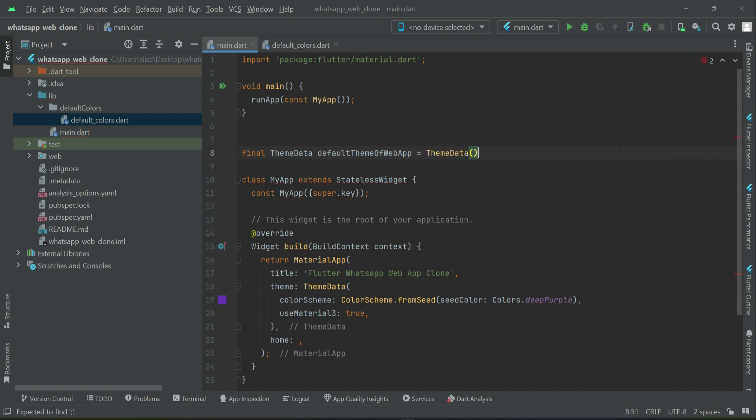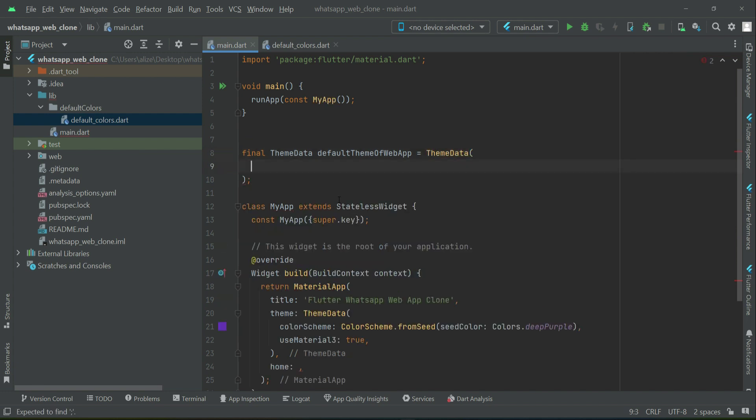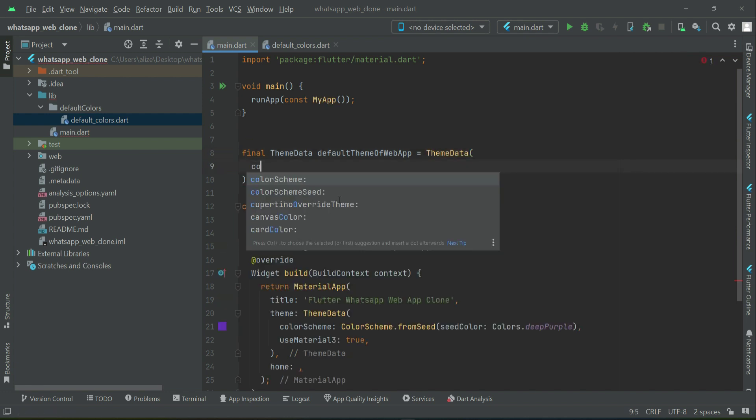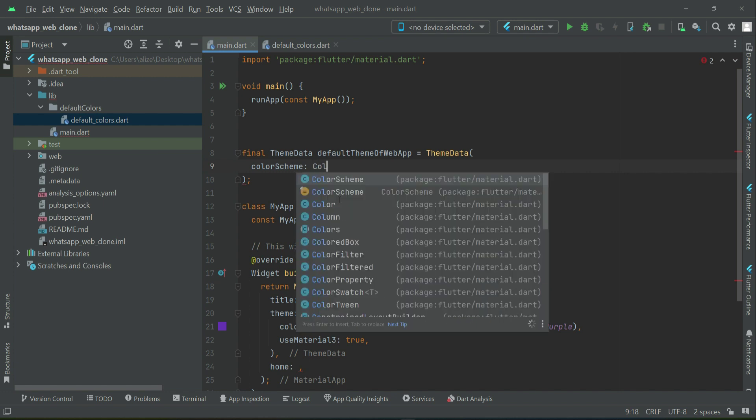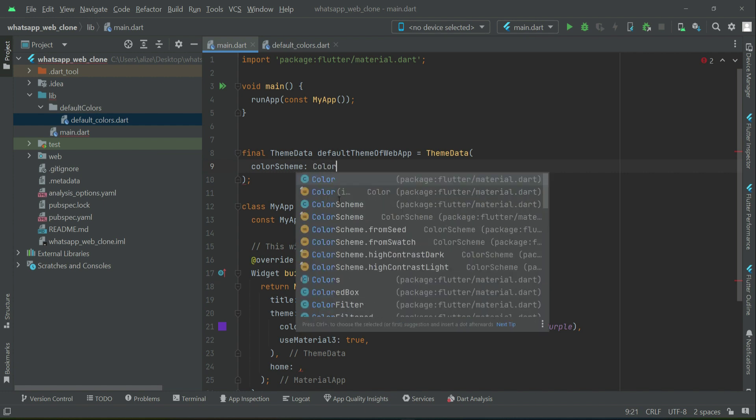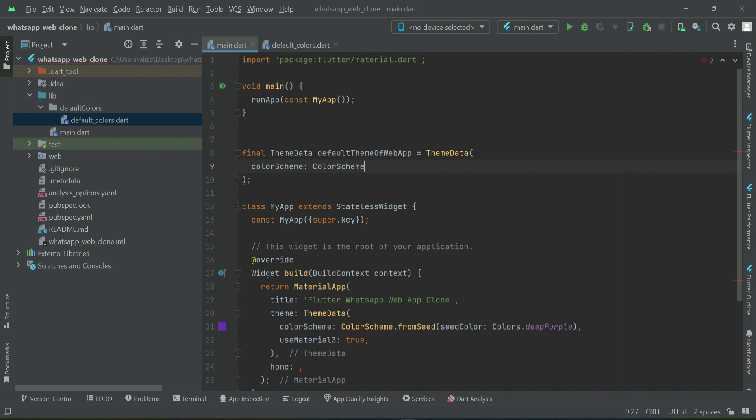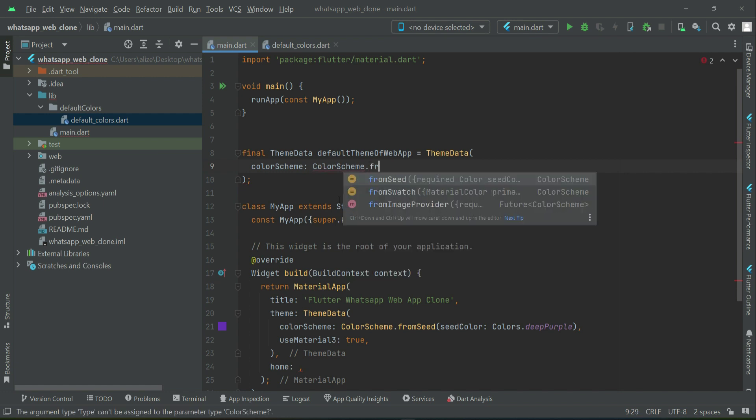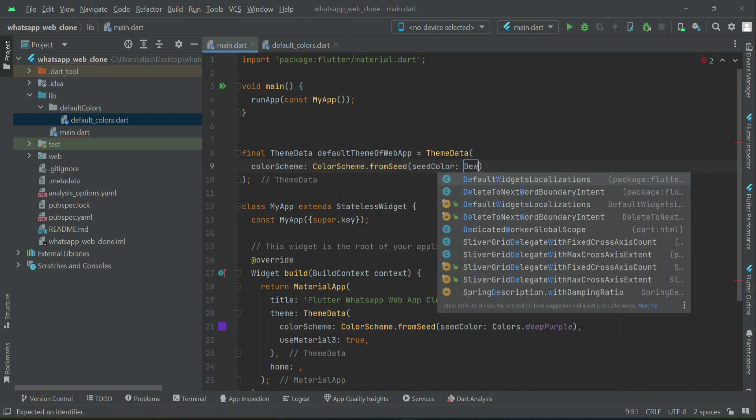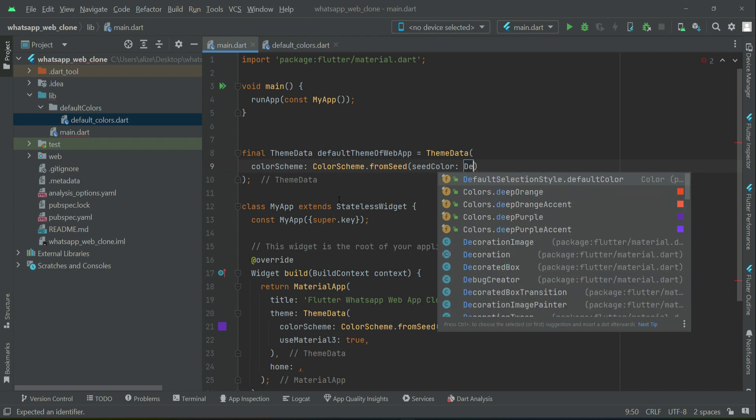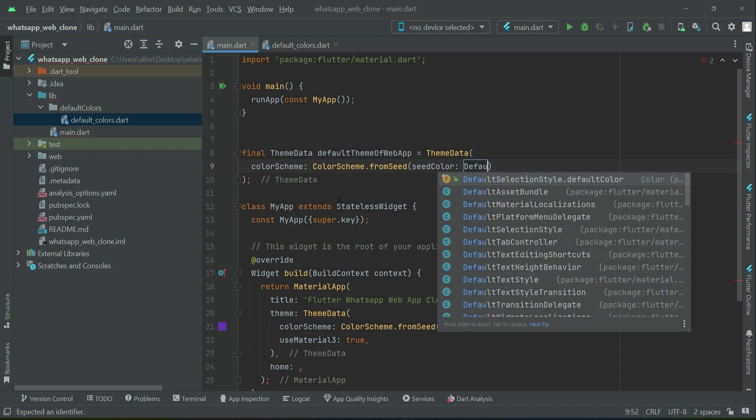In theme data, we will define the color scheme from seed. The seed color will be from our default color.